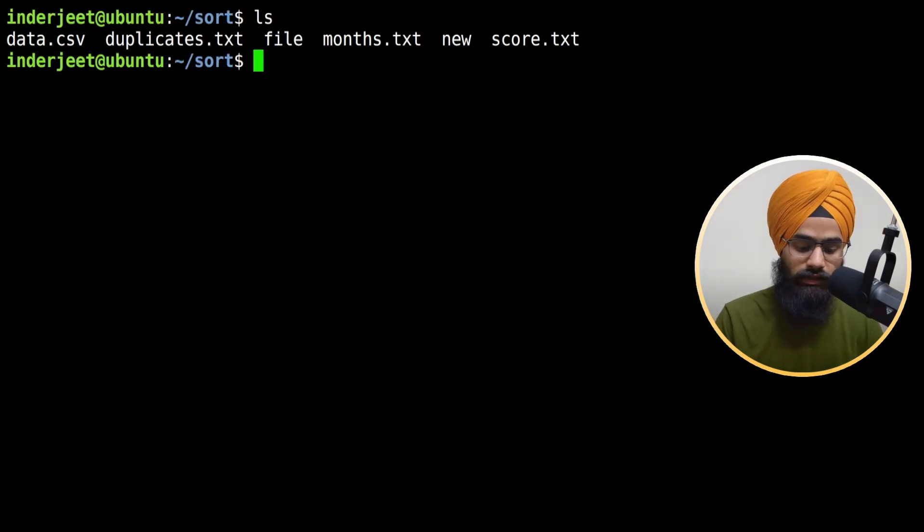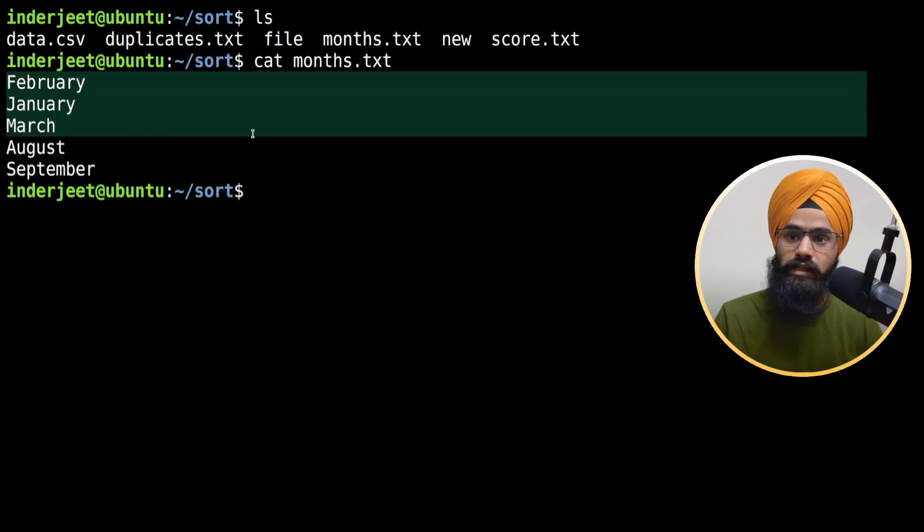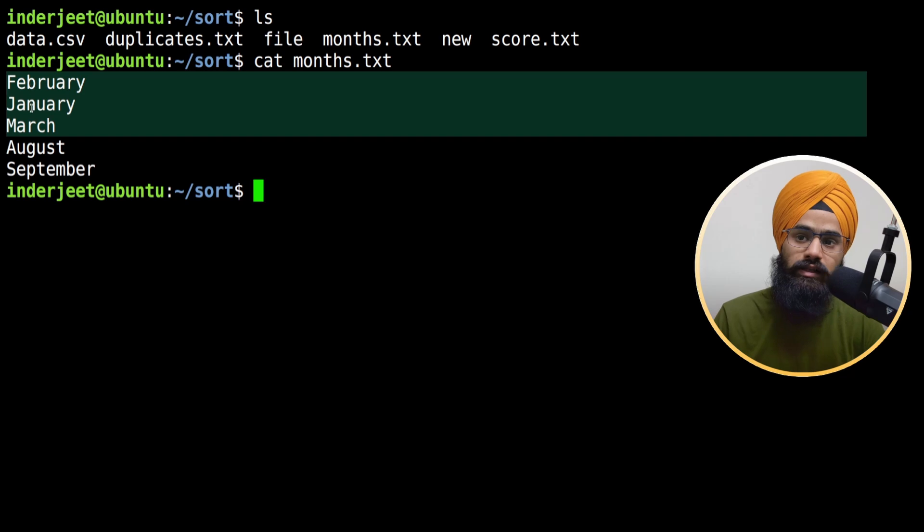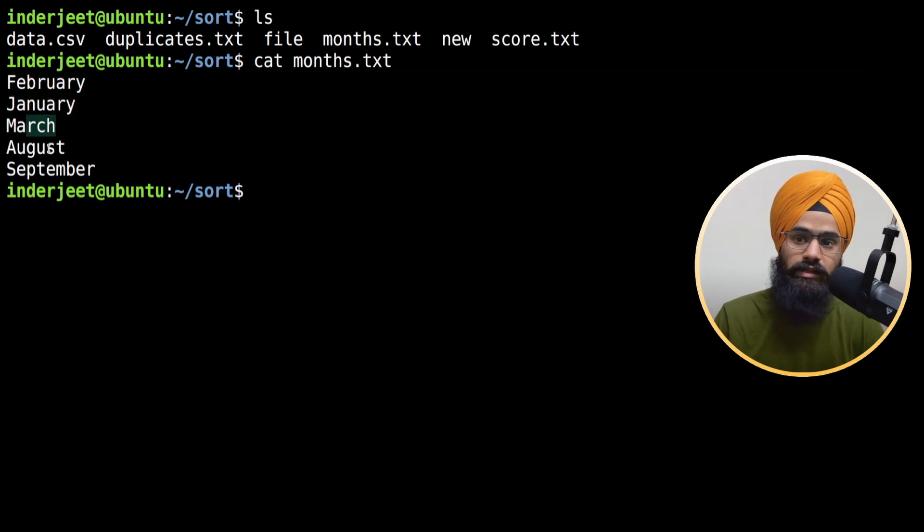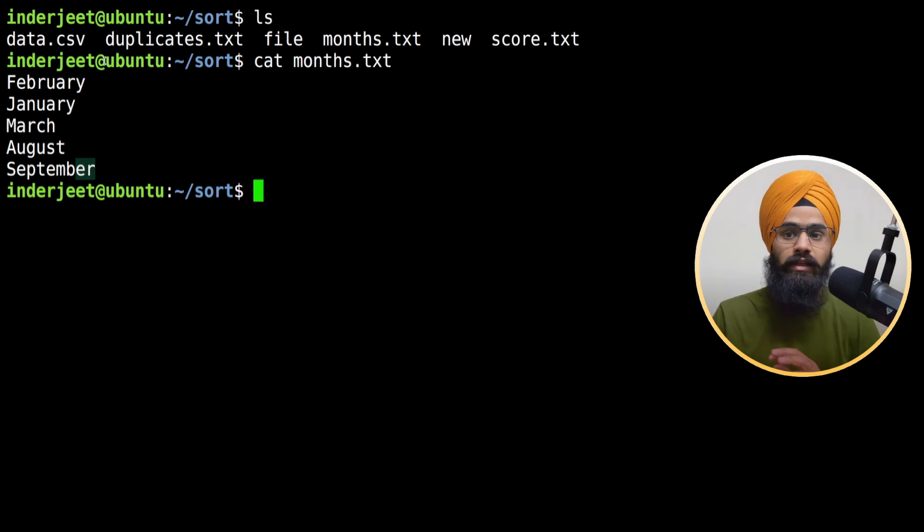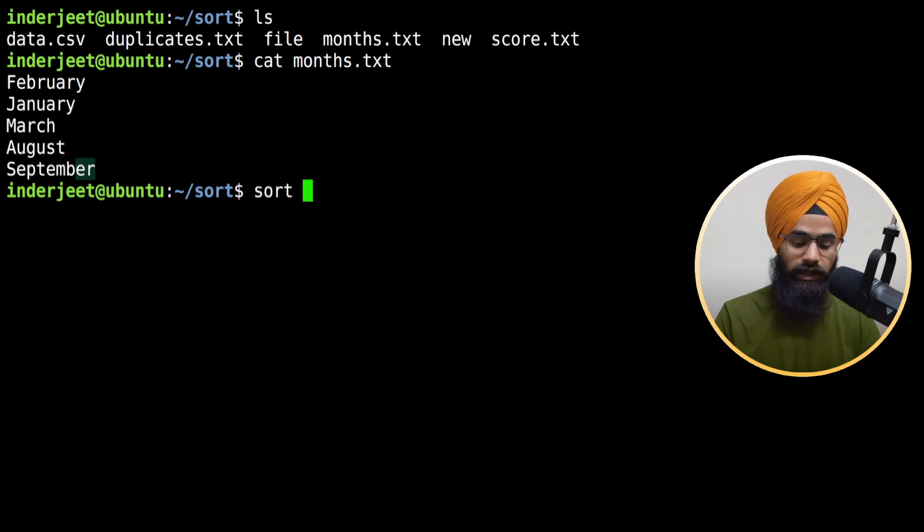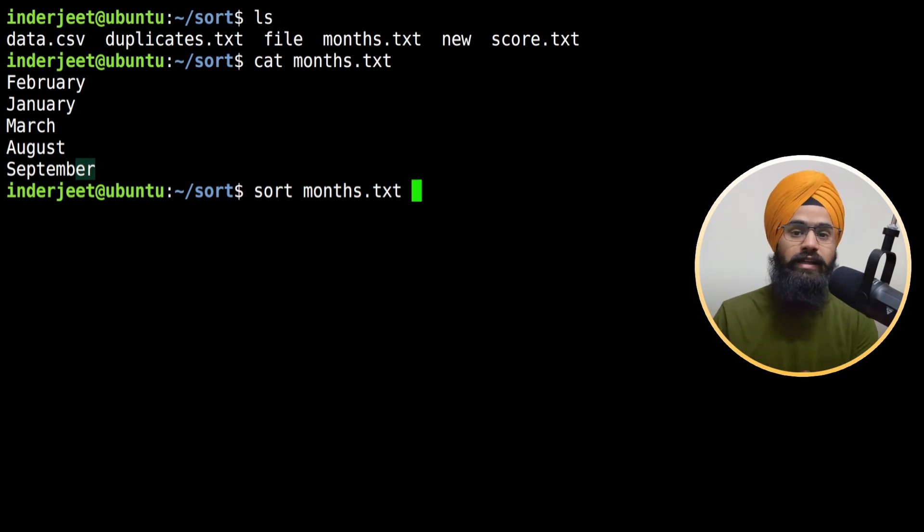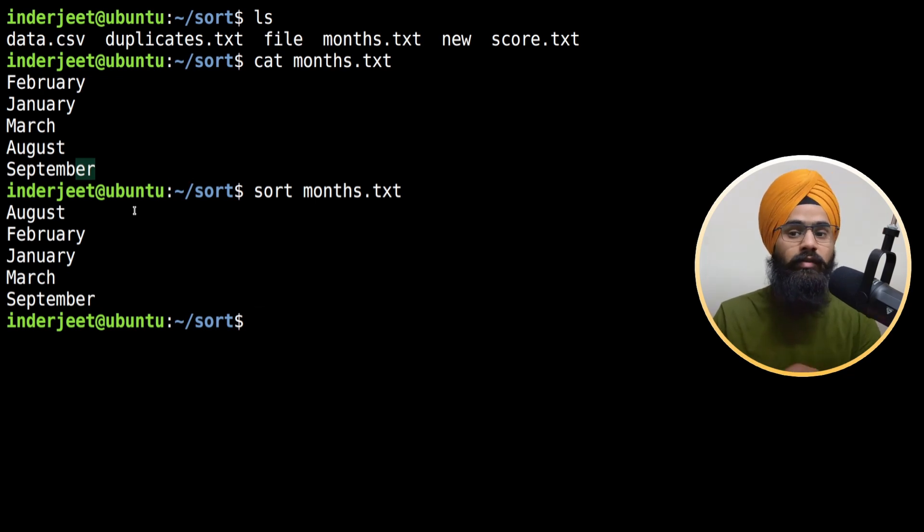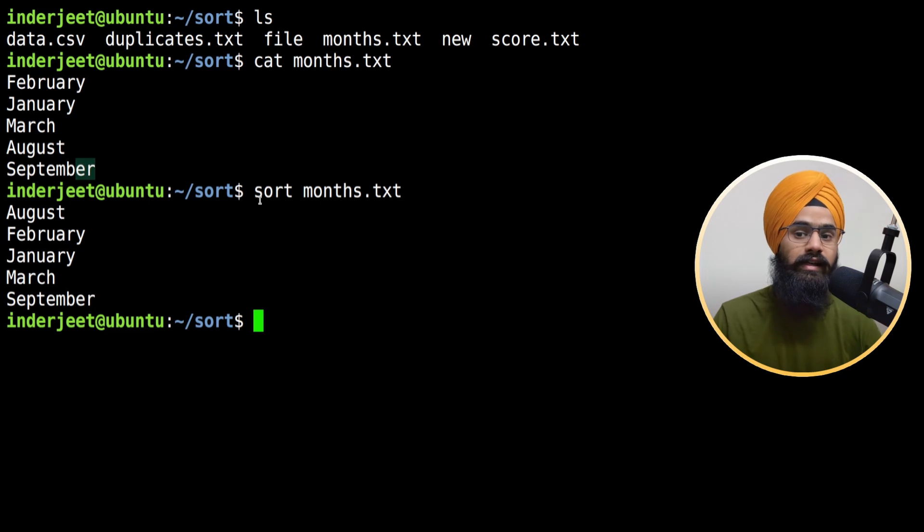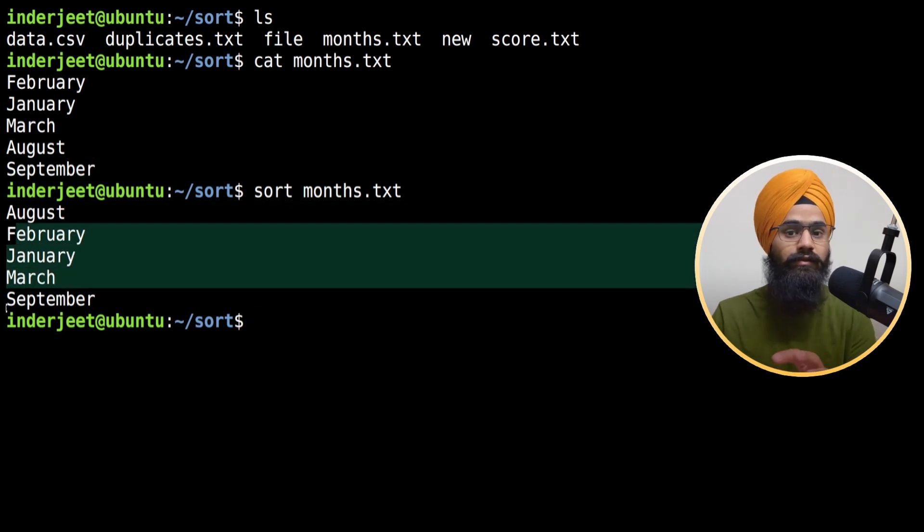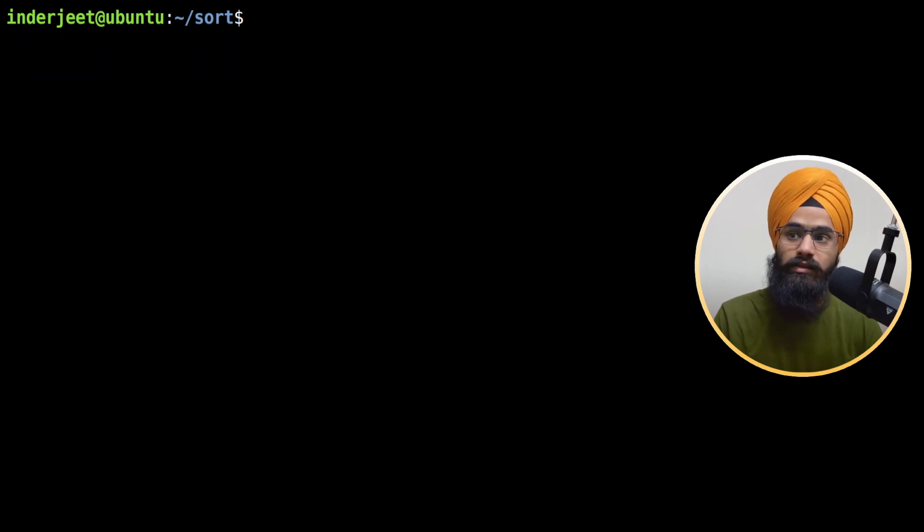Let me take another example - we have a months file. If you see the file, it has content like February, January, March, August and September. This is not in the correct sorting format. Now for the months, if I type sort command and simply type the file name, because it's alphabetical format, see what happens. The result is wrong because when you type sort command, it starts understanding with the first character.